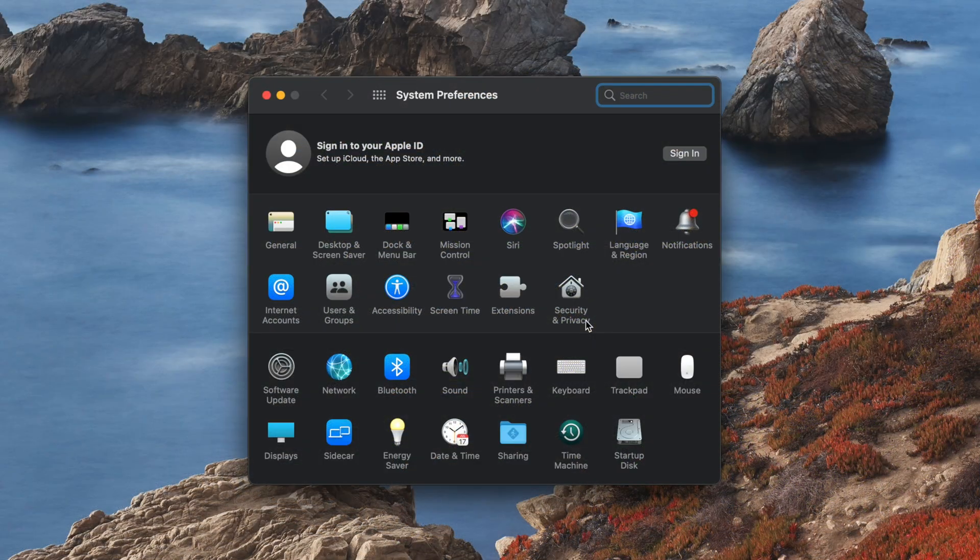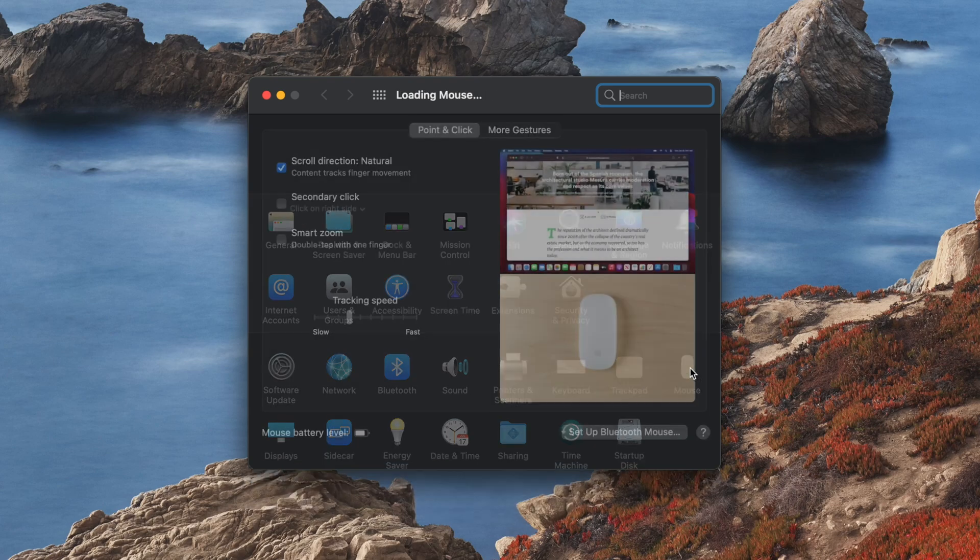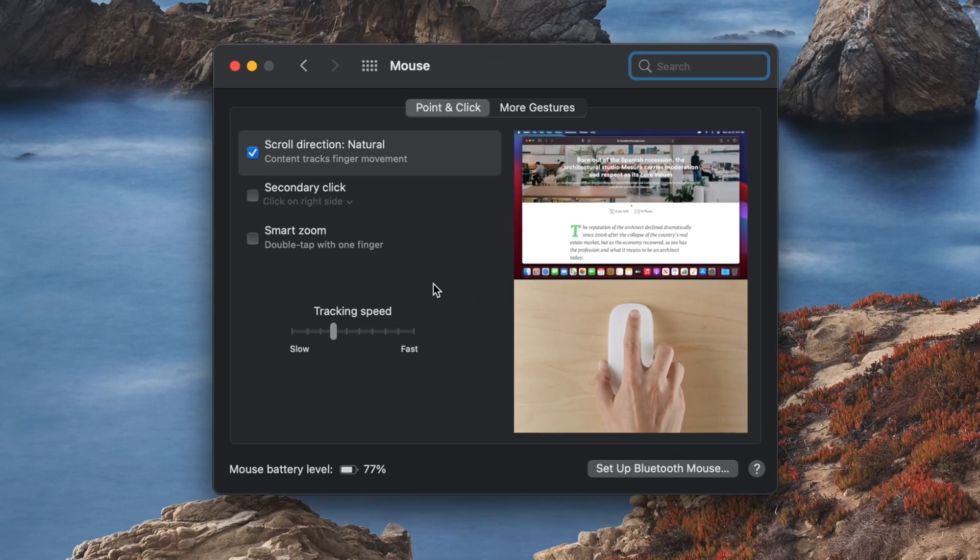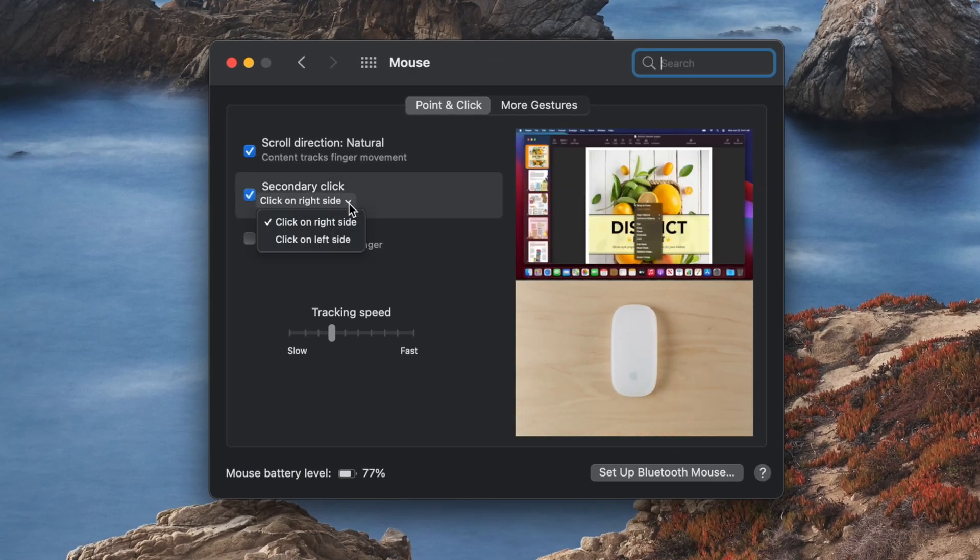Alternatively, if you're using a mouse, such as an Apple Magic Mouse, then click on the Mouse icon in System Preferences. Check the box next to Secondary Click under the Point and Click tab, and choose the right or left side as your preference.